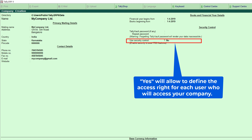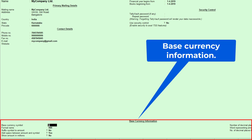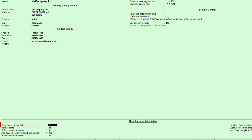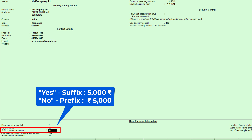Next is the base currency information at the bottom of the window. The first field is the base currency symbol — Tally automatically puts the Indian currency symbol, no need to change. Next is the formal name, which is automatically set to INR, Indian Rupee. Next is 'suffix symbol to amount' — suffix means after, prefix means before. If you want the symbol after the amount, set it to yes; if before, set it to no. Here I am leaving it as no.